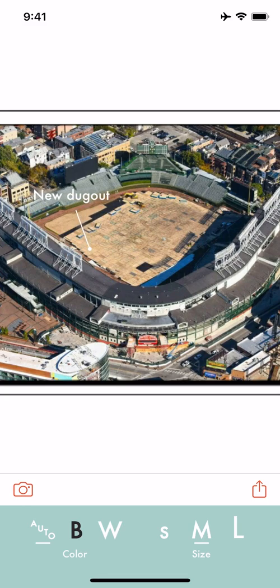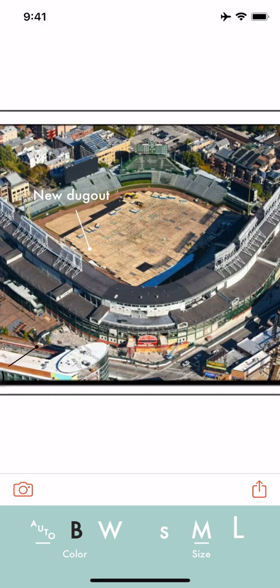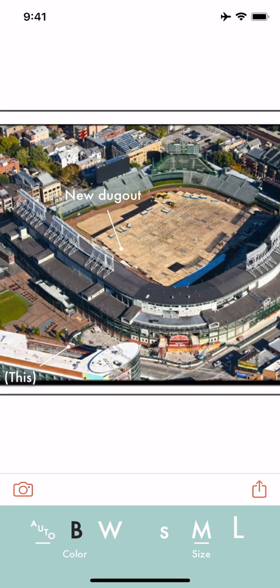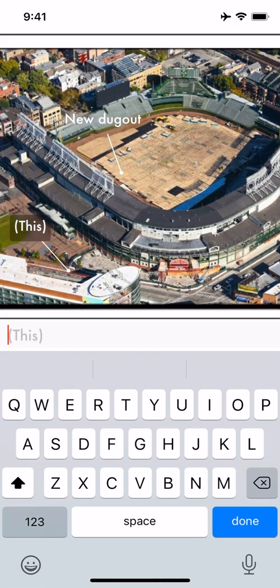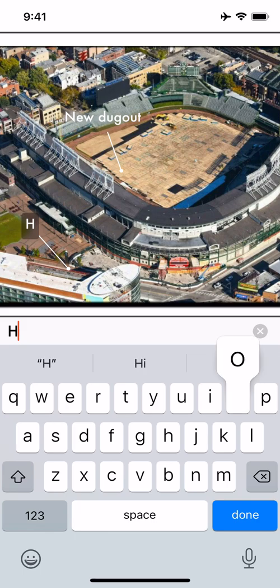And also for things like this, something that's under construction or undergoing change, you can show people where something is on the photo. Again, I'll slide this over. This is Hotel Zachary which was just being finished at the time.